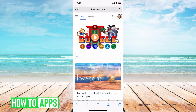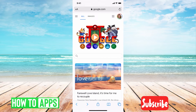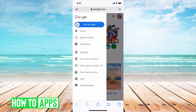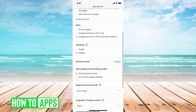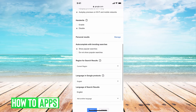First, go to Safari and type in google.com. As you can see, I'm already logged in — you can see that by my profile picture at the top right. Through your profile you can turn off or on your trending searches. For this tutorial I'm going to show you how to turn it off. Go ahead and hit the three lines at the top left-hand corner, then go to Settings.